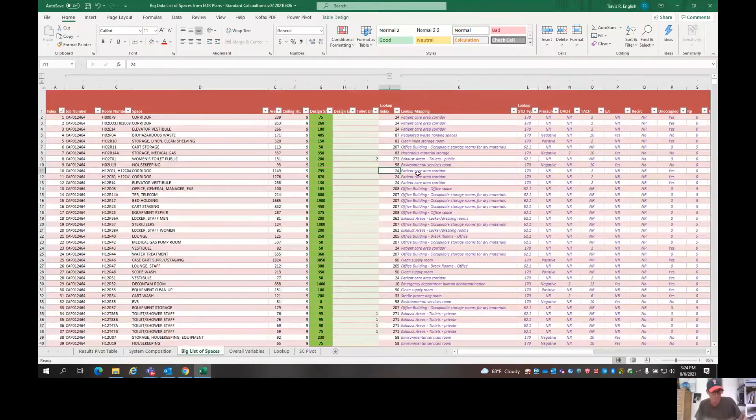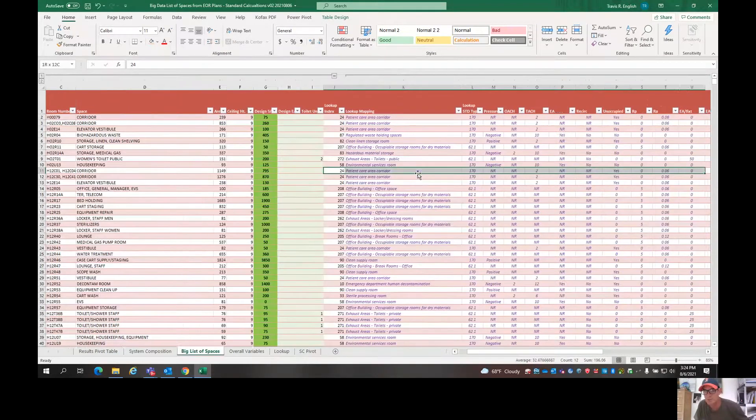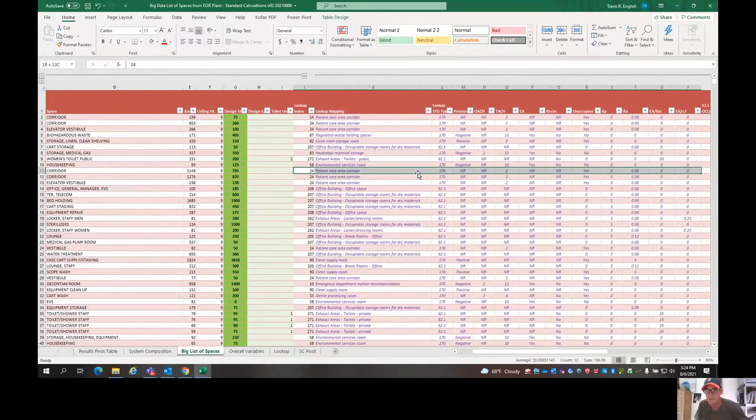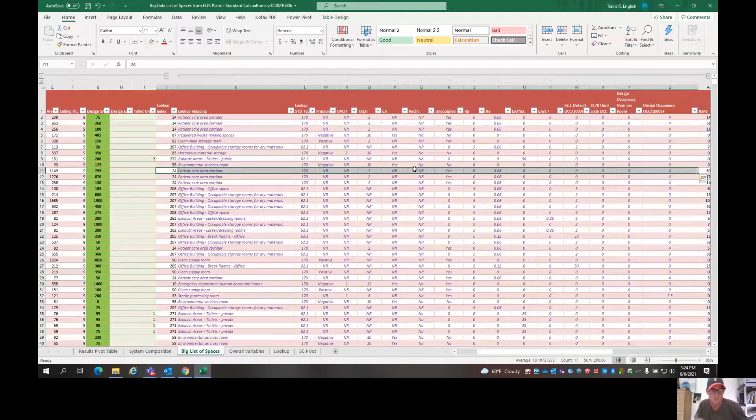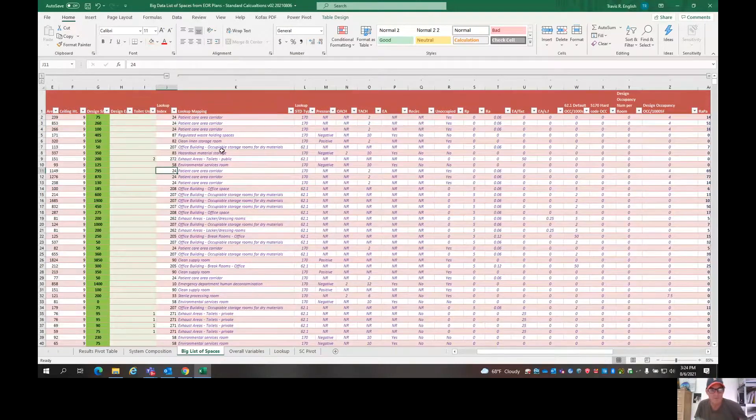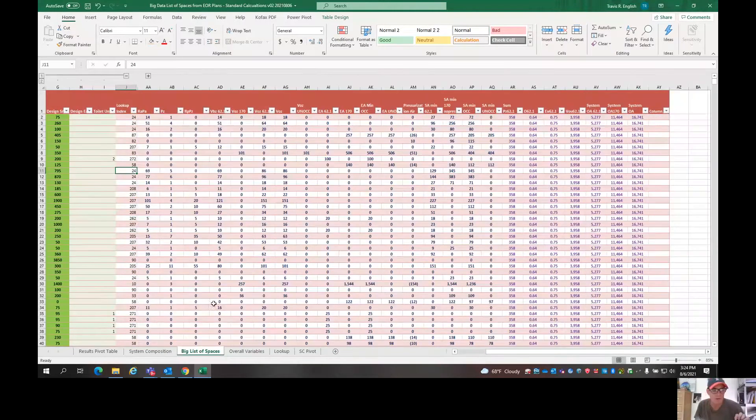But back to the calc. So from that, it fills in all of these purple columns. Right? So all of those purple columns just get filled in. Once you map it to the standard, then pretty much all that fills in. So let's compress all that. We don't need to look at all that.